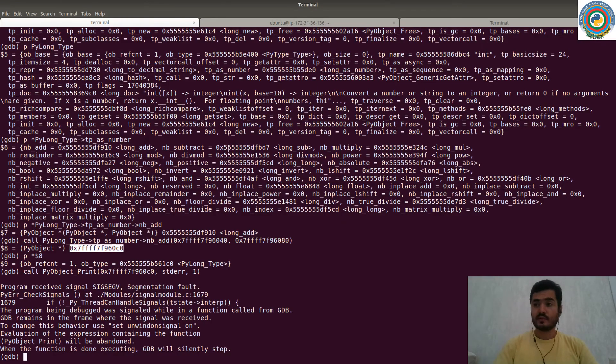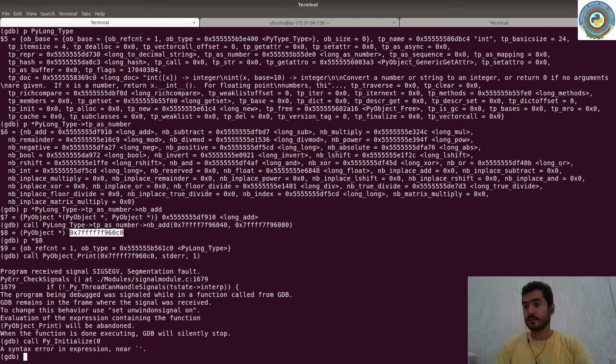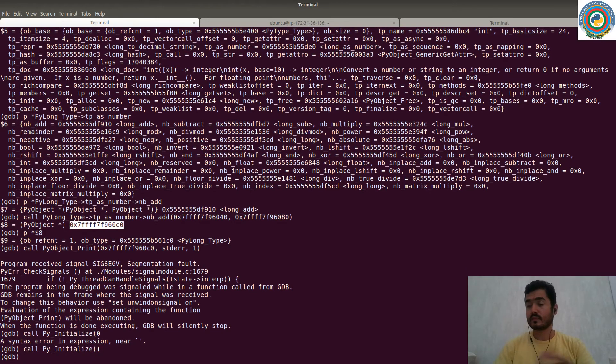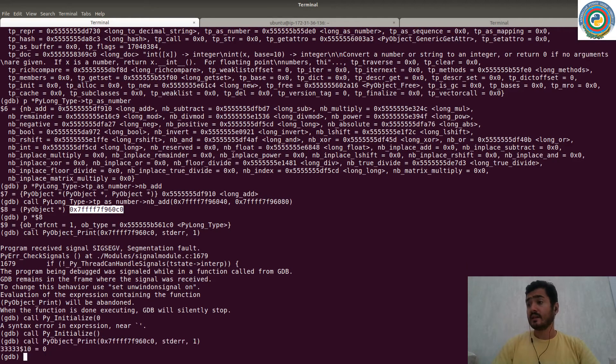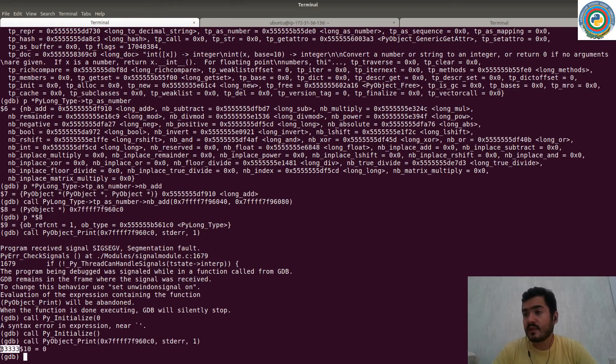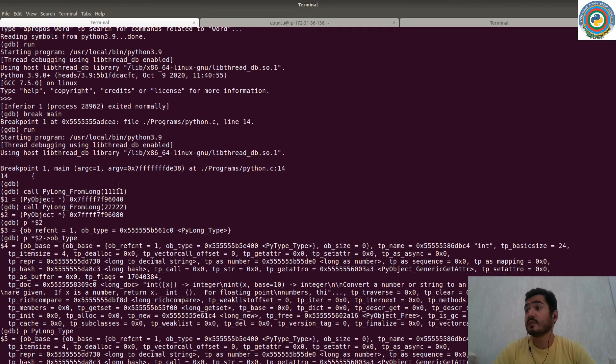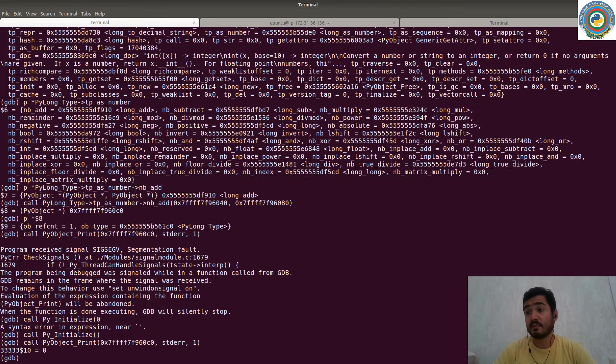Then just call Py_Initialize. That's it. And let's print. So as you see, it's summed up successfully. So we have numbers, and it's summed up. And the result is correct.